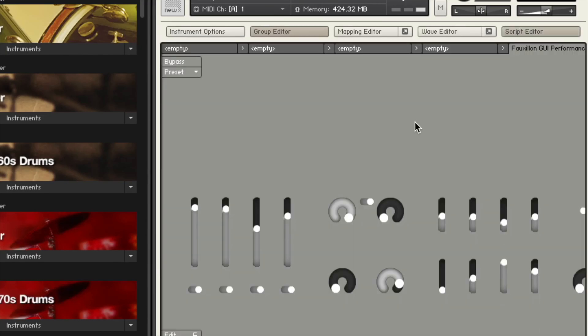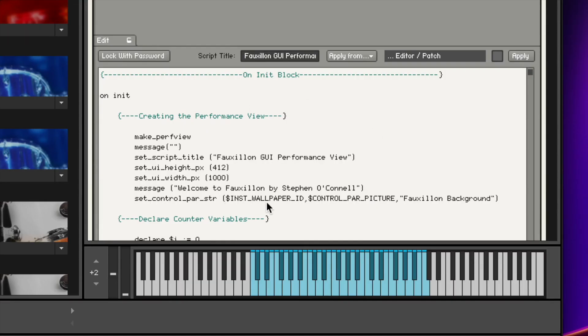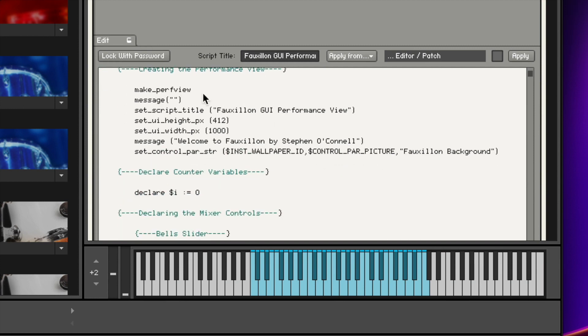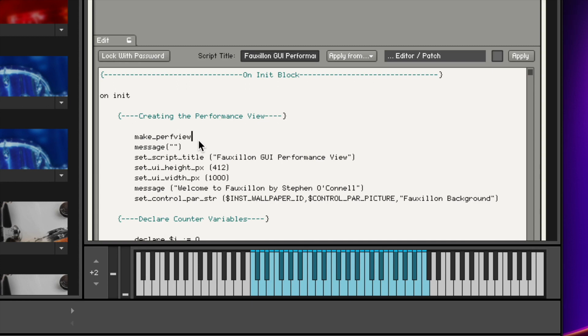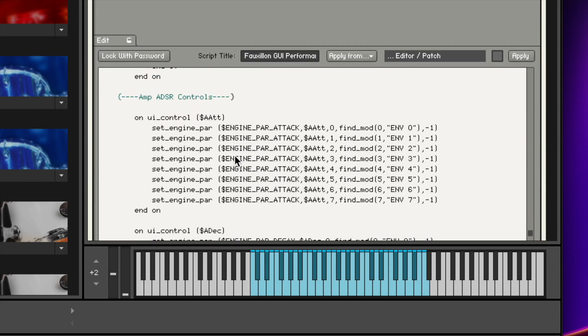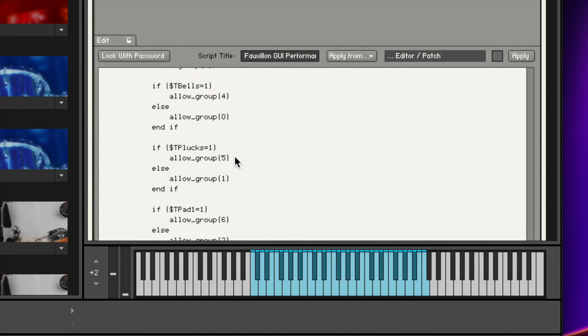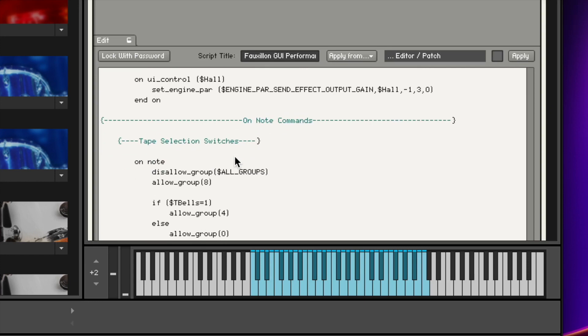So let's dive in and take a look. I'm going to open the script editor — it shows you the performance view and where all my controls are positioned, and further down is where I'm actually creating the script. You can see all the different controls and functions within the on_init callback. As I scroll down I get into my on_UI controls and further down I get into this new one called on_note. The on_note callback is what I used to make these group switches work.